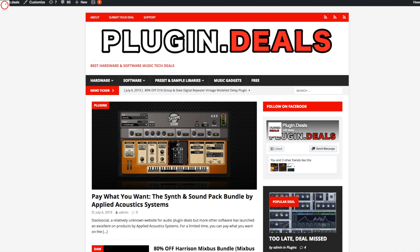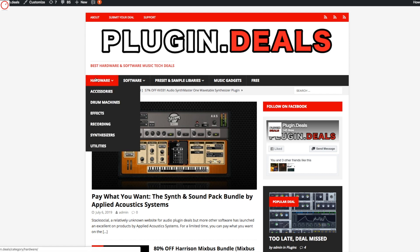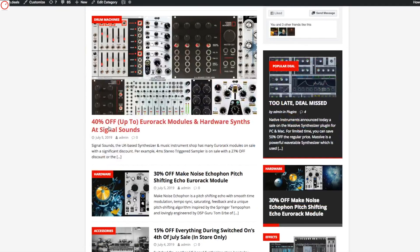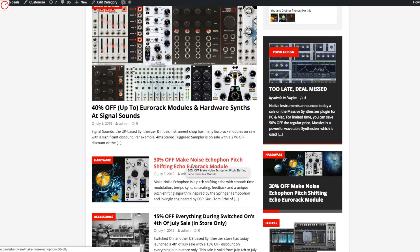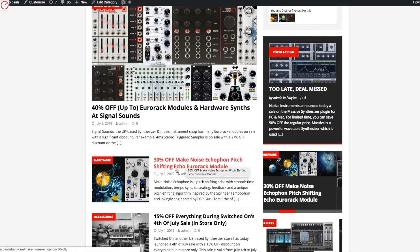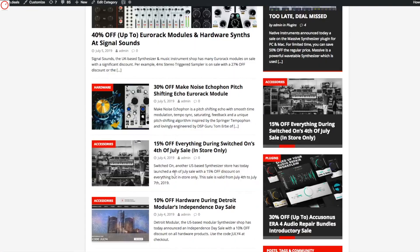On hardware it's a bit different, so 10% there is already nice or 15% is also nice. And you can see here you have a hardware section. So you can see here that Single Sounds had a sale with 40% off, or a Make Noise Echophon for 30% off.